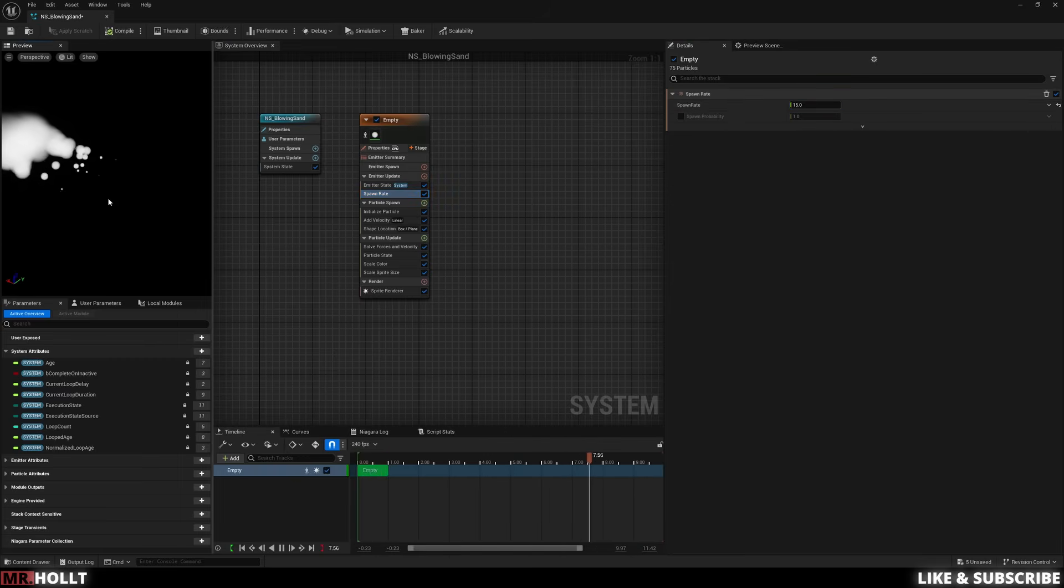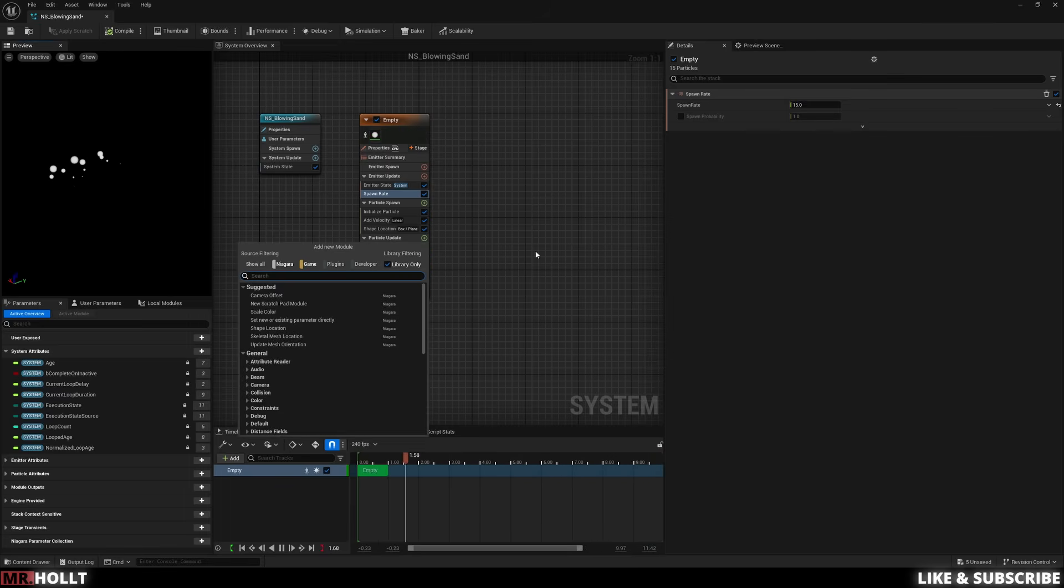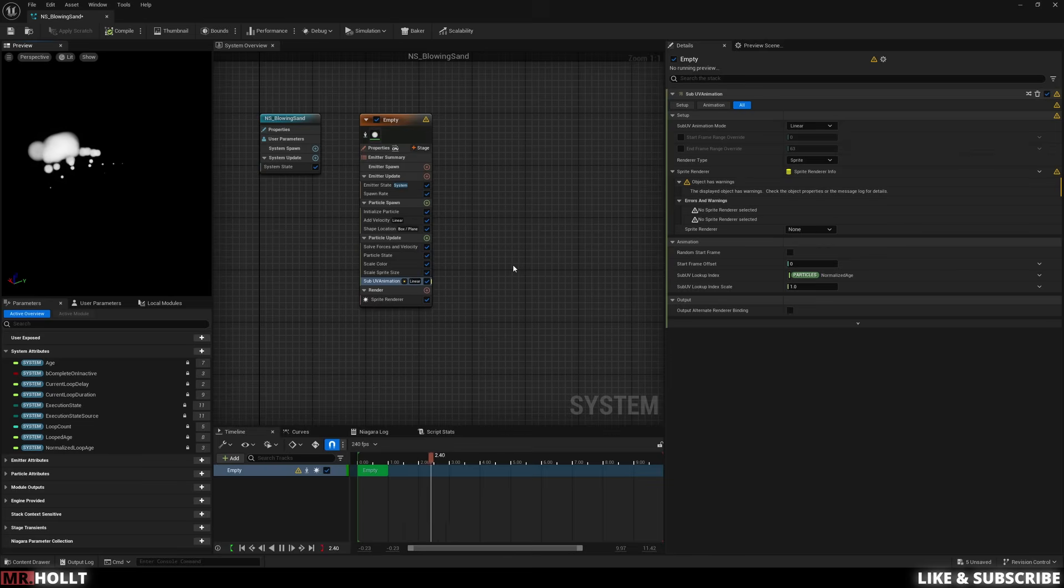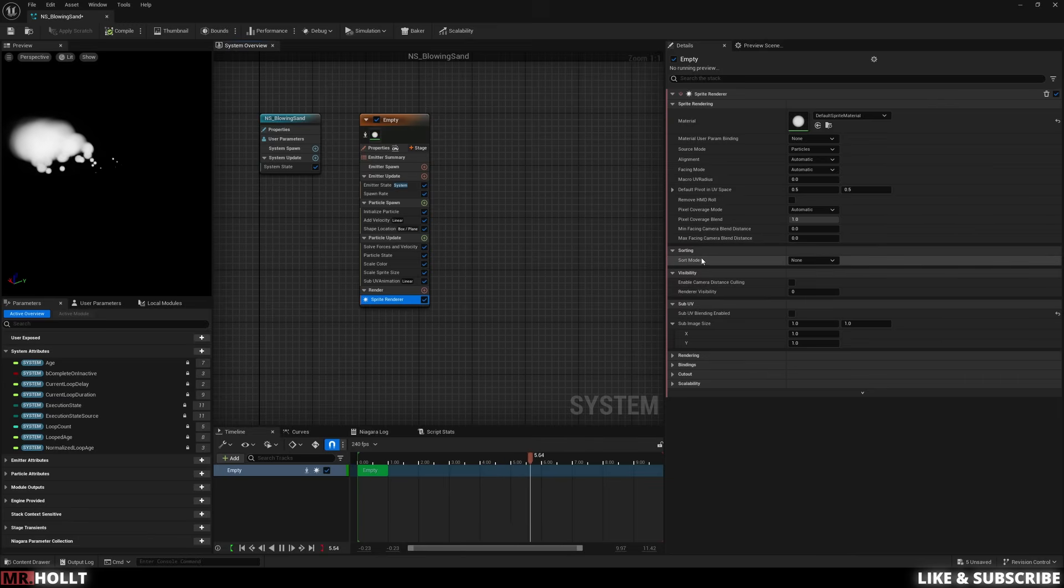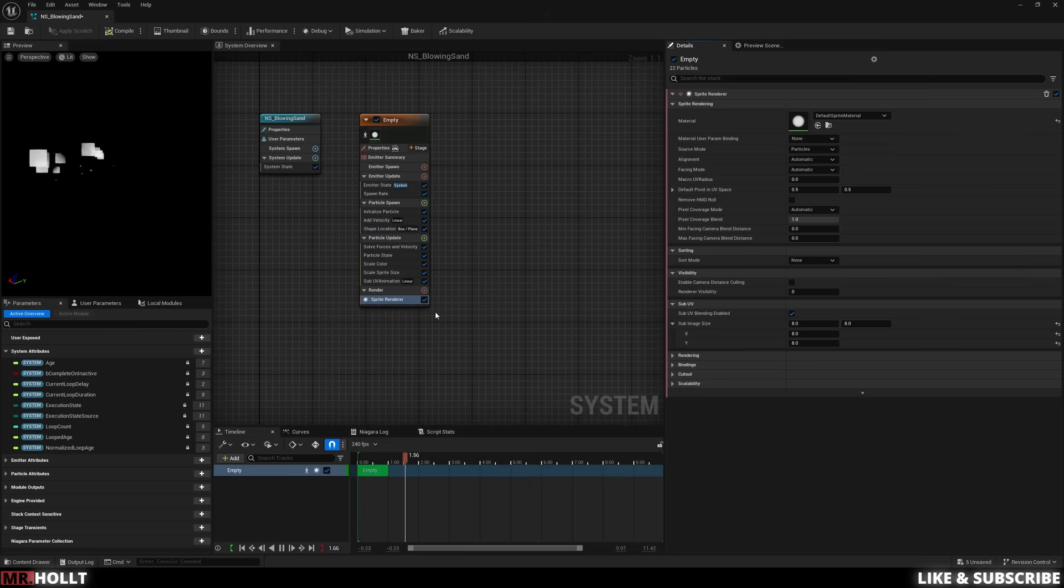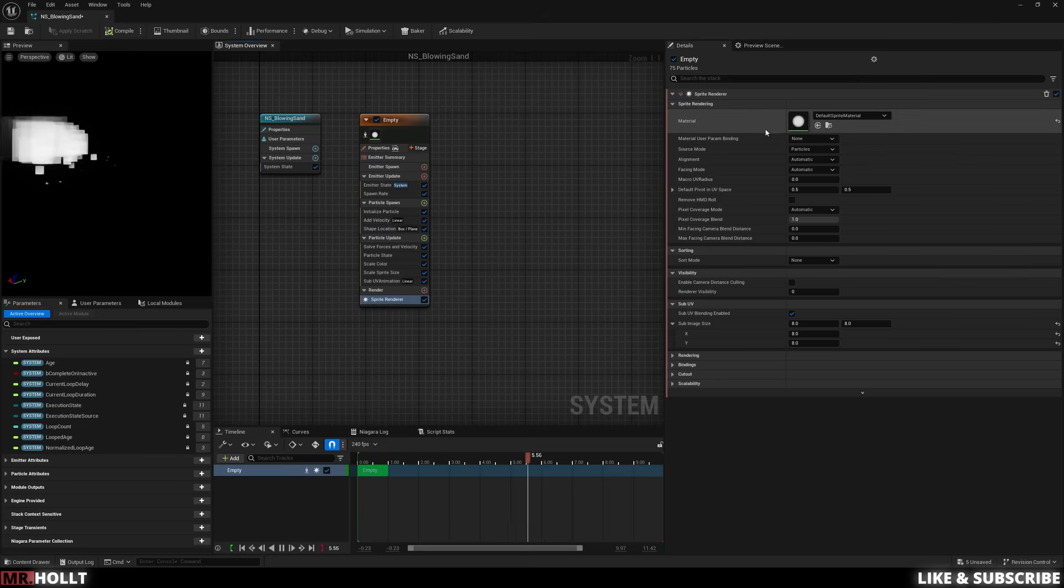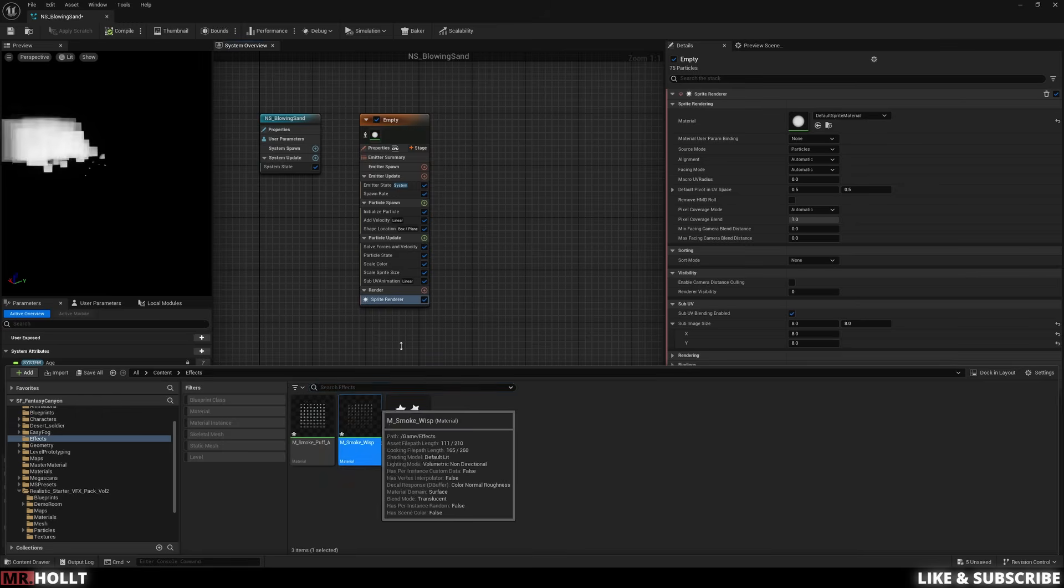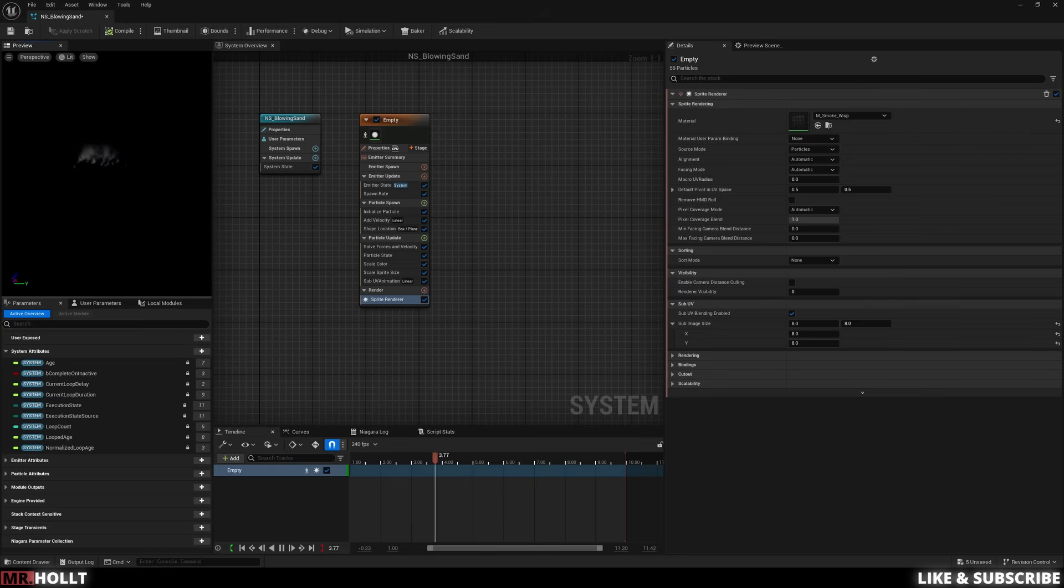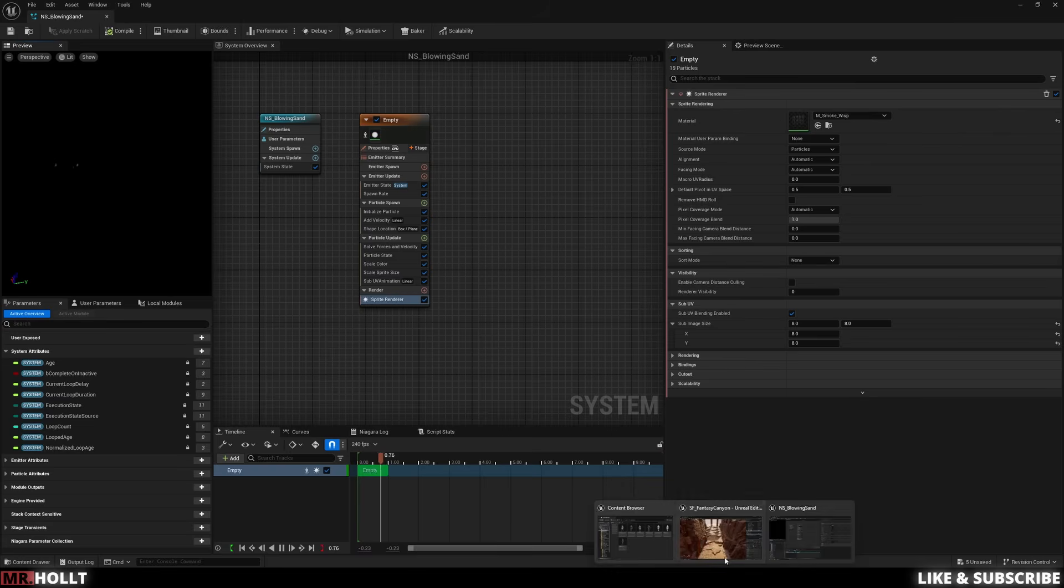All right, and now we're ready to add in our flipbook. So let's go over to particle update, click the plus sign, and type in sub-UV animation. And then from there, let's go over to where it says sprite renderer none, and change it to sprite renderer. After that, we can go down to the sprite renderer, go under the sub-UV, enable sub-UV, and then now we have to type in the image size, so we can do 8 by 8. And now the last thing is just adding in our material. So we can go up to the top where it says material, open up our content browser, and drag and drop our smoke wisp. And now you'll see the Niagara system is kicking out some really beautiful wispy smoke.